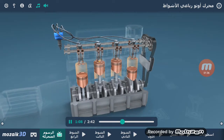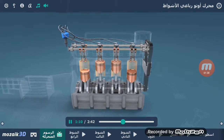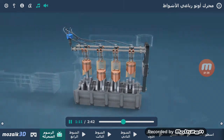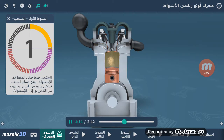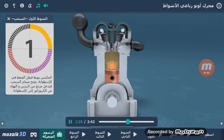الشوط الأول لعمل المحرك هو السحب. في هذه المرحلة يتحرك المكبس نحو الأسفل محدثًا انخفاضًا في الضغط داخل الإسطوانة. ينفتح صمام السحب فيدخل خليط البنزين والهواء من المازج إلى الإسطوانة.